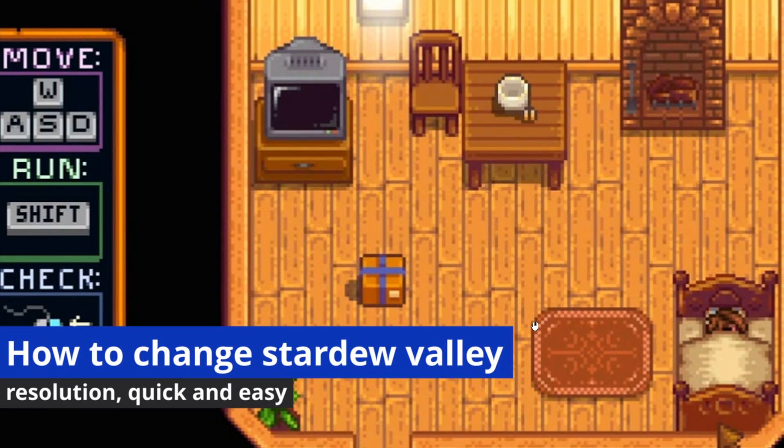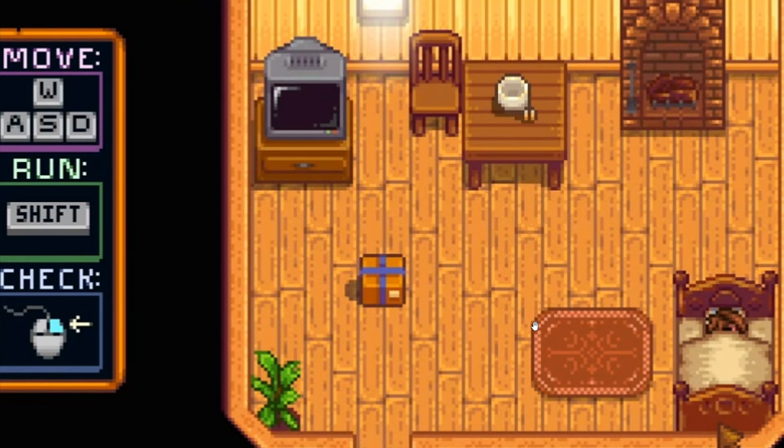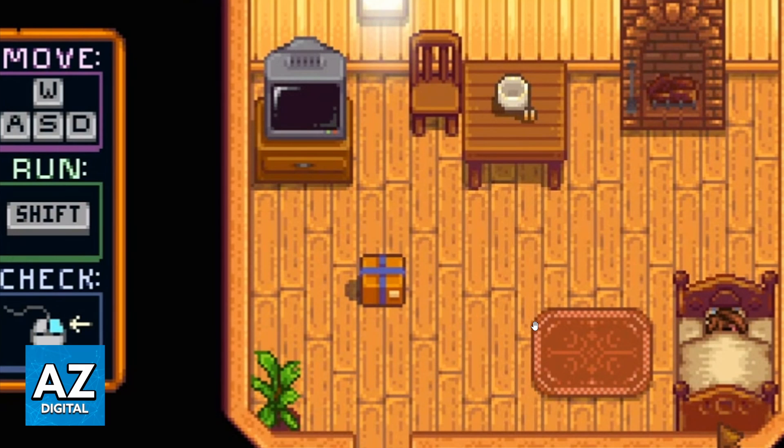In this video, I'm gonna show you how to change start your value resolution. It's a very easy process, so make sure to follow my steps.